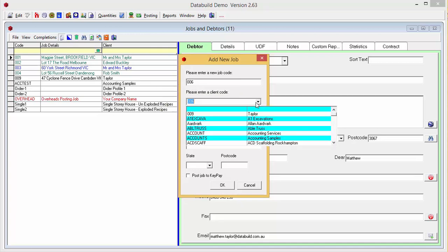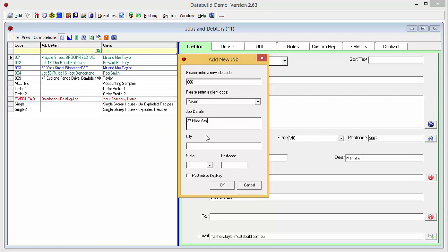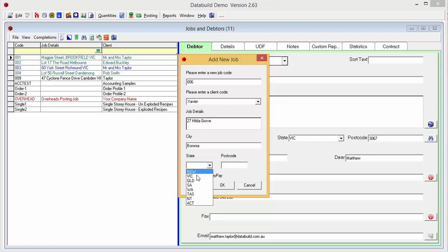Select a client from a contacts list or type in a new client's name. Enter the site address, city or town, state, postcode.